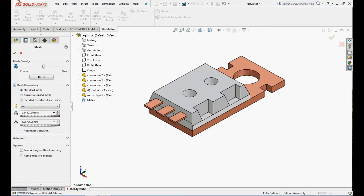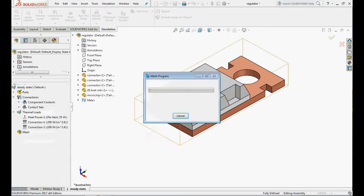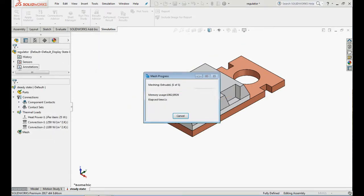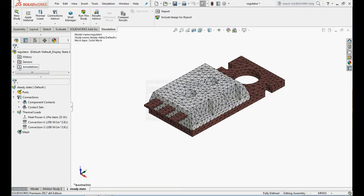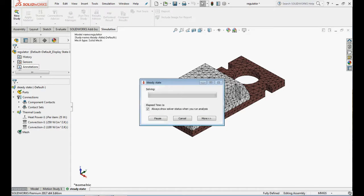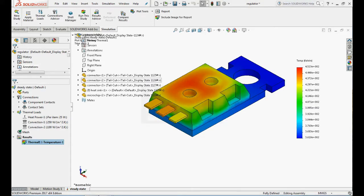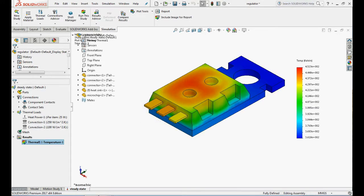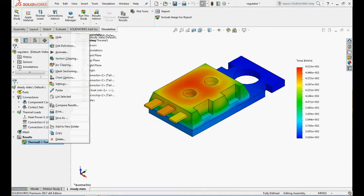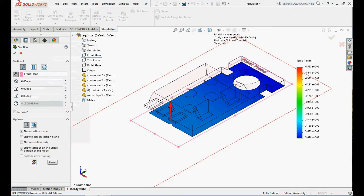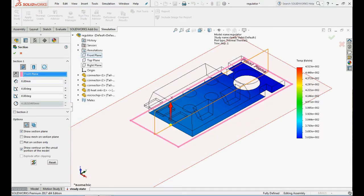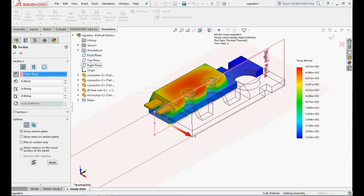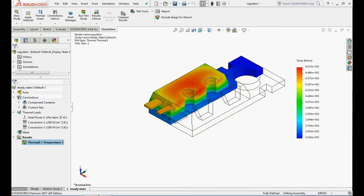Now mesh the model with curvature-based 3D mesh with default settings and run the analysis. Right click on thermal plot and select section clipping. Use the right plane to define the plane of cut. Here you can observe the distribution of temperature in the model across the sectioned plane.